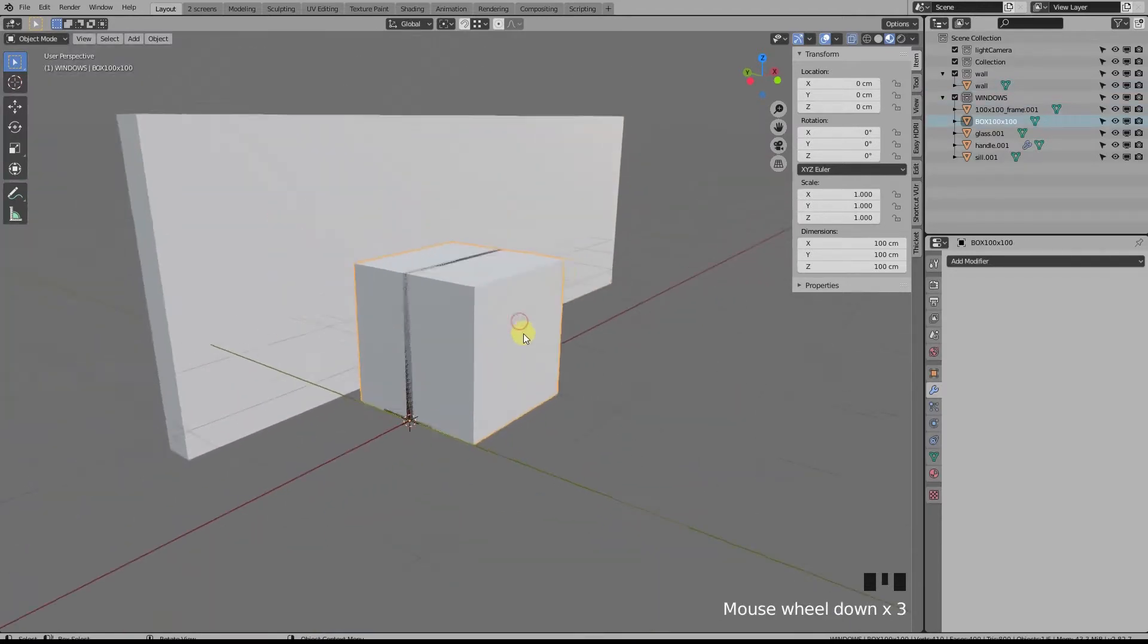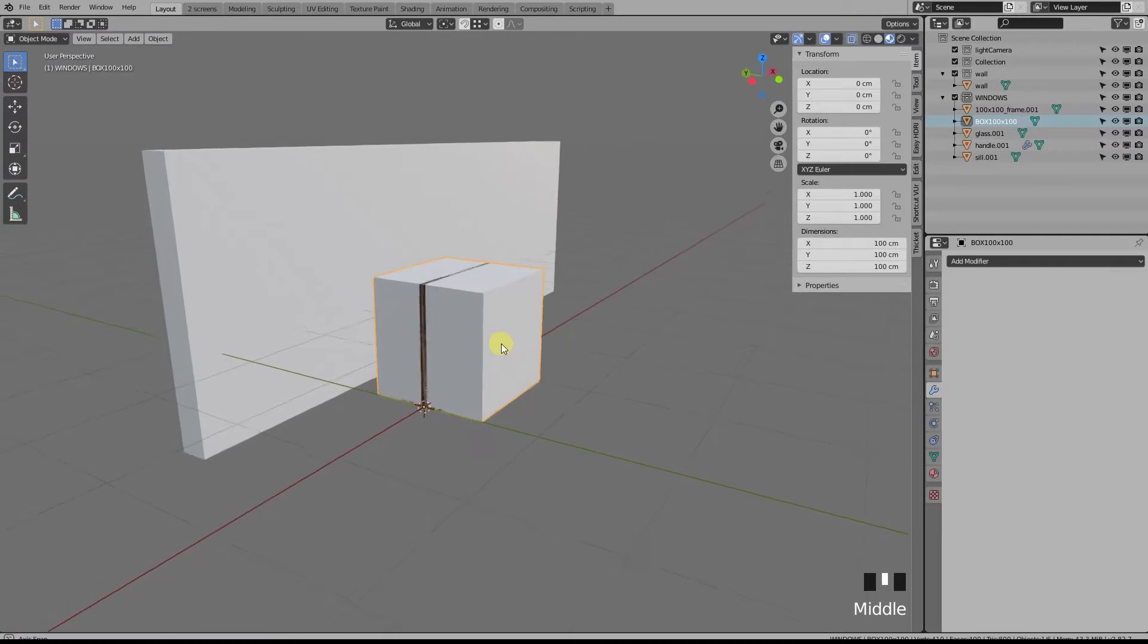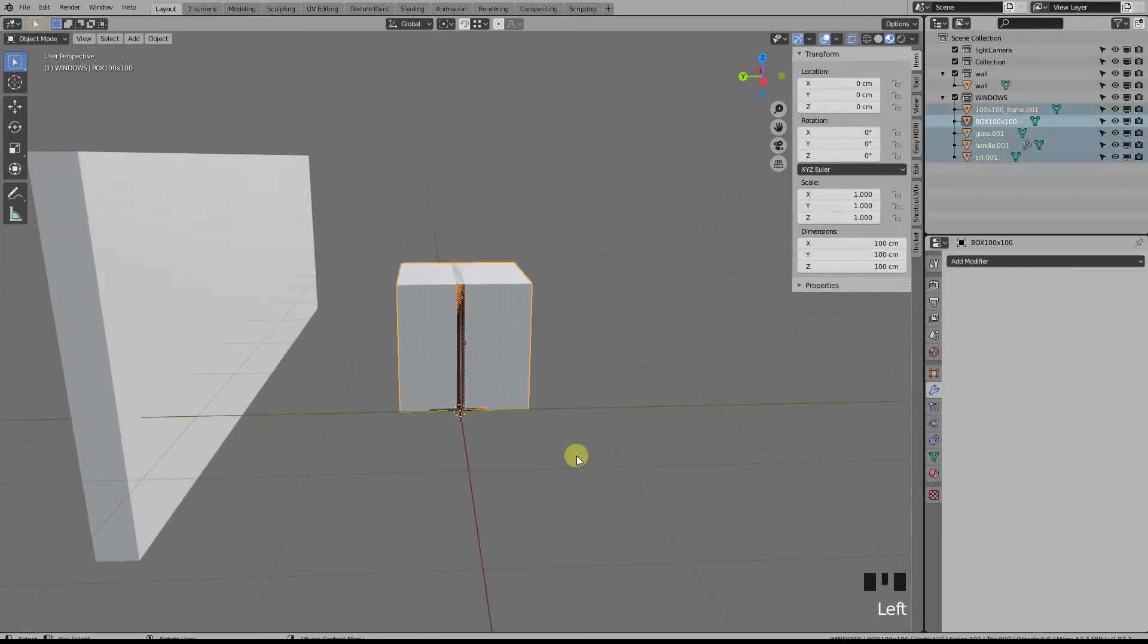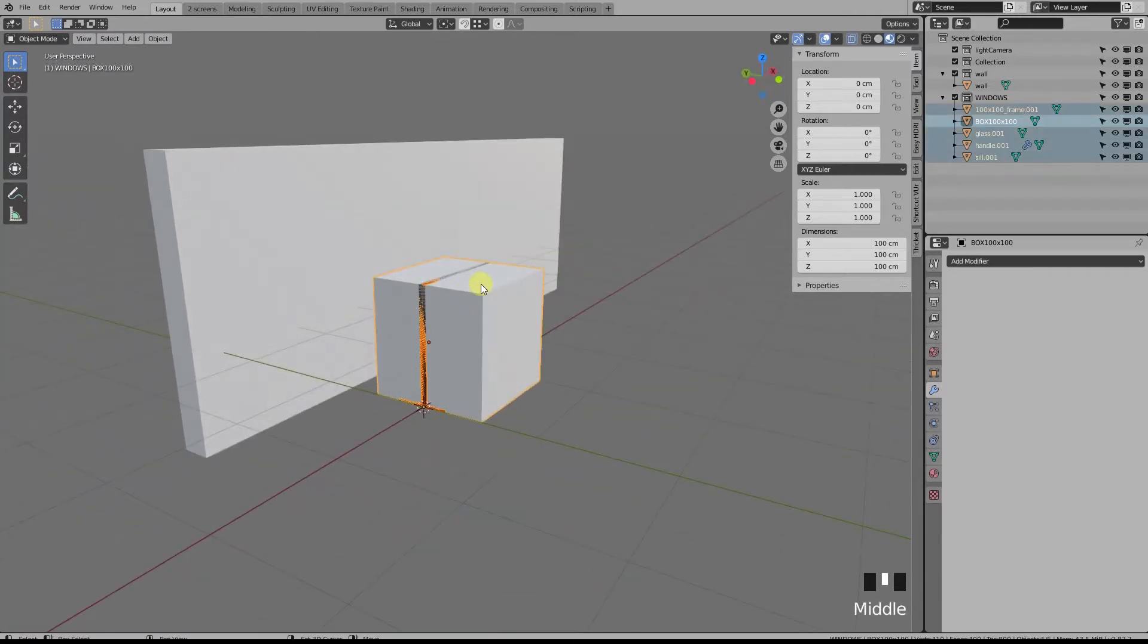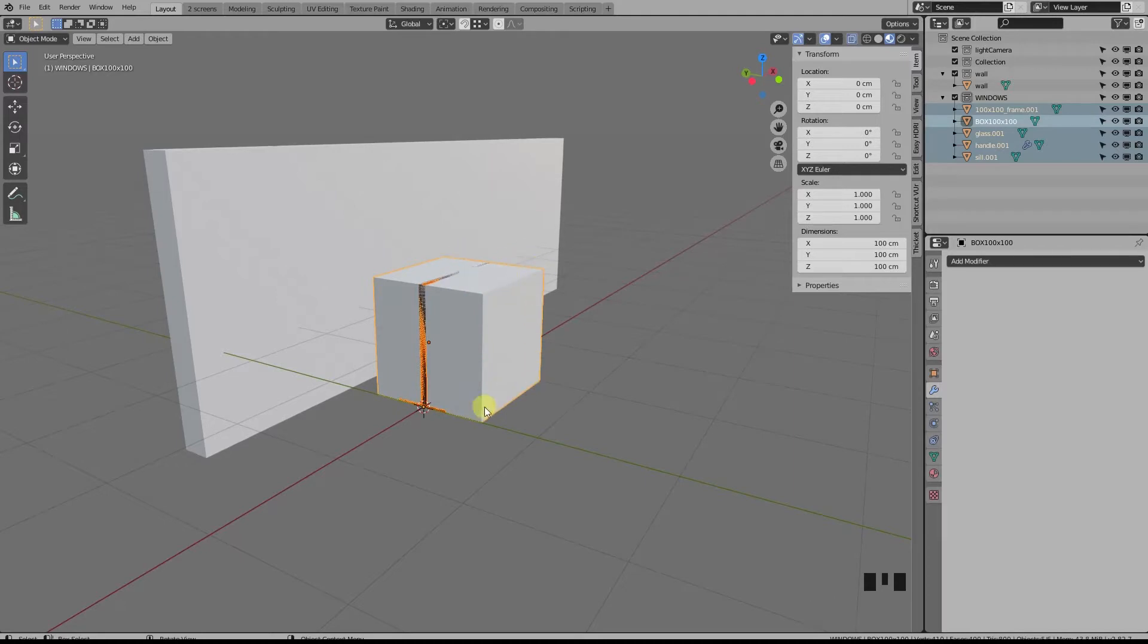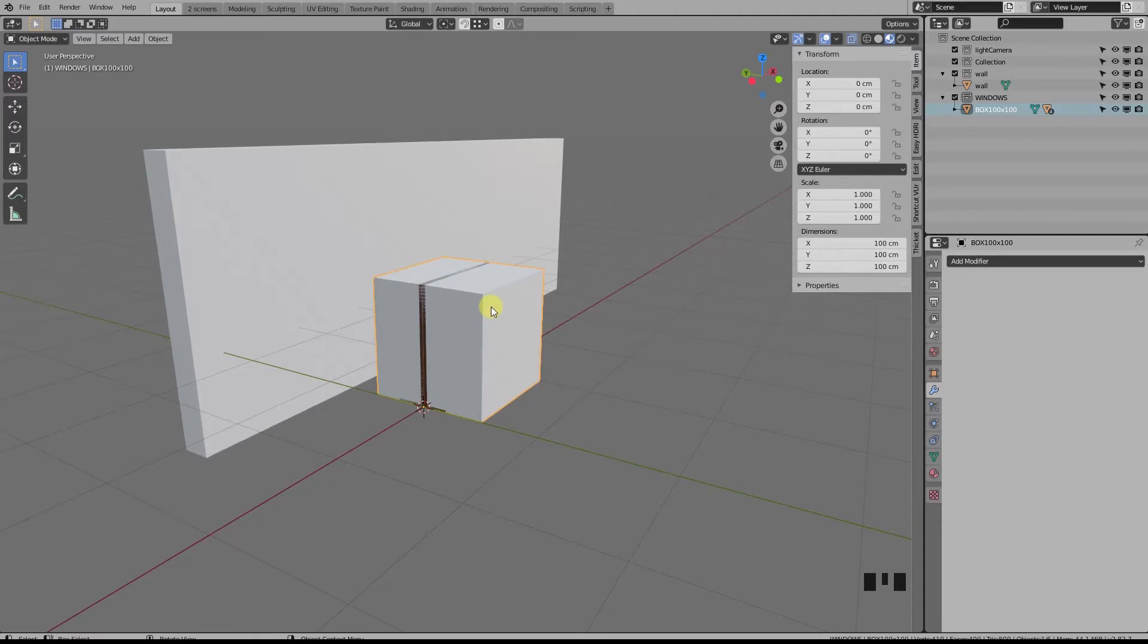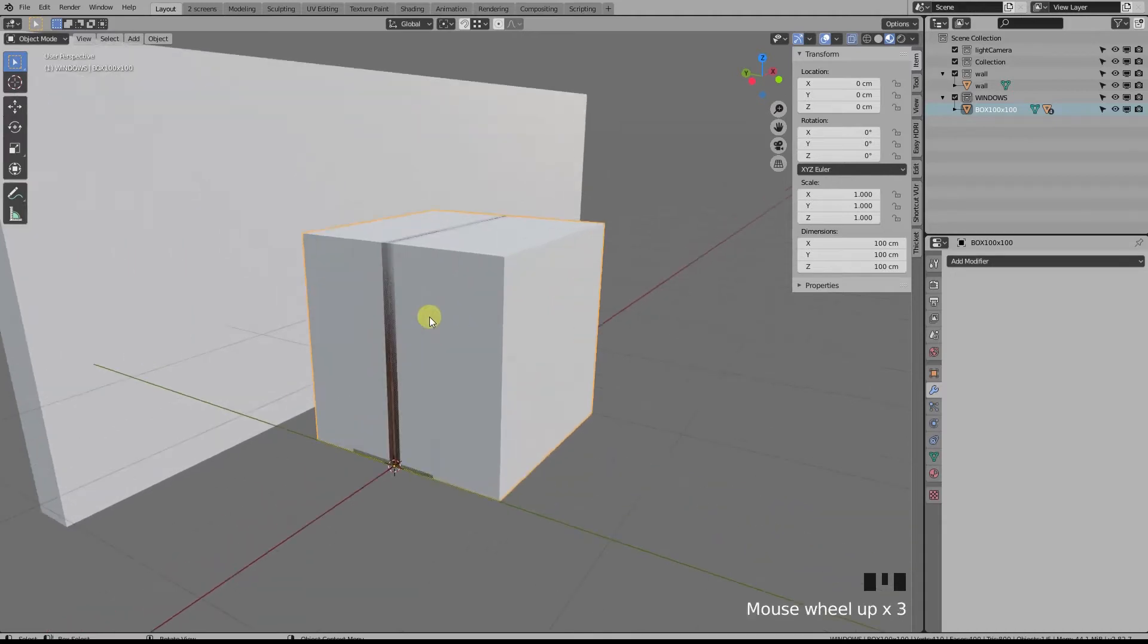Okay, so now select all the window objects with the box selected last so that is actually active, and press Ctrl+P. Now we've set our box as a parent and all the other objects its children.